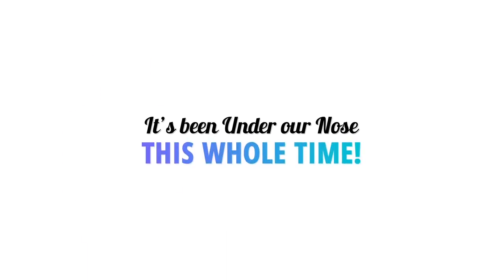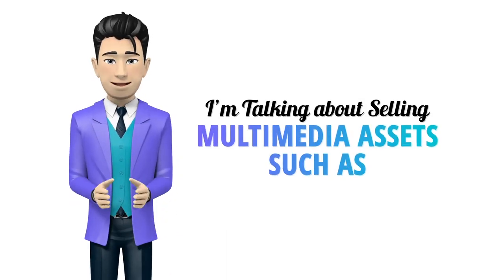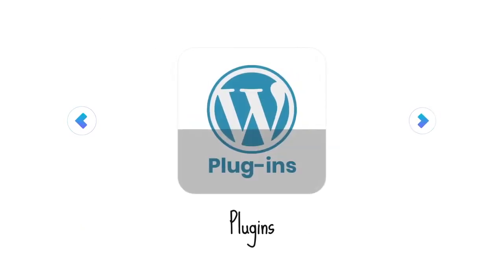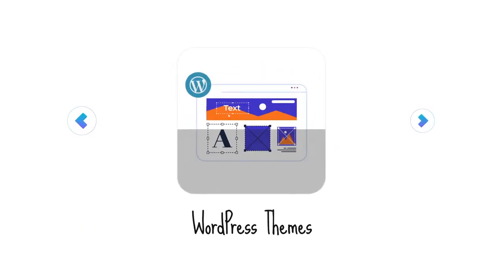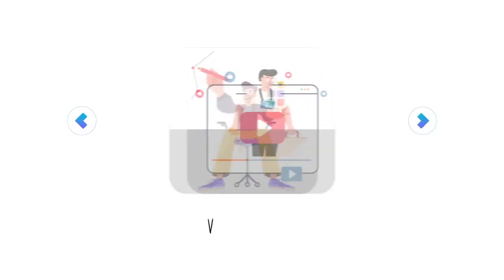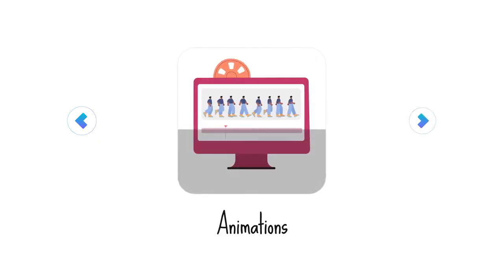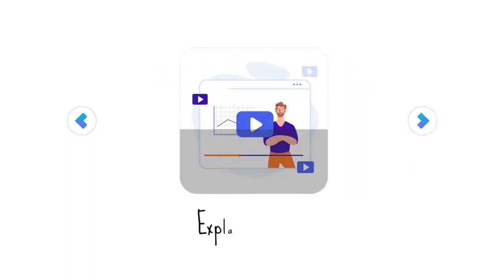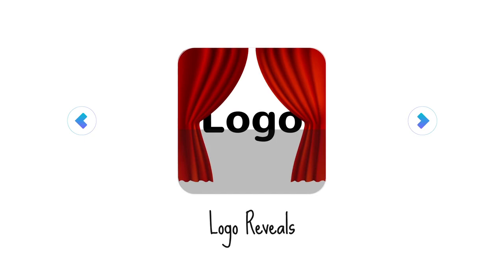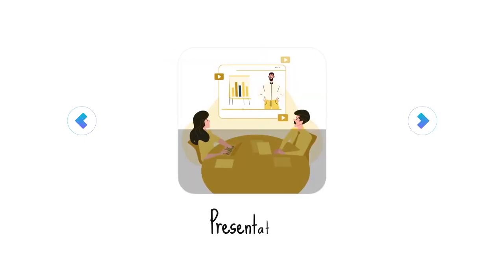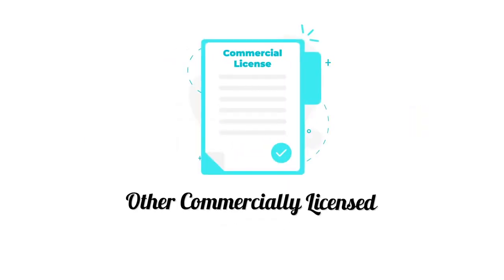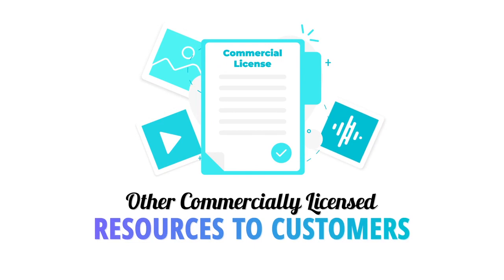I'm talking about selling multimedia assets such as stock resources, plugins, WordPress themes, Canva templates, graphics and video templates, animations, 2D and 3D characters, explainer videos, logo reveals, presentations, software, and other commercially licensed resources to customers who are desperately in need of those for their projects.